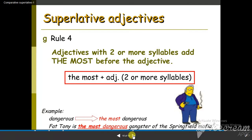For long adjectives, or adjectives that contain more than two syllables, we use the most before the adjective: the most beautiful, the most dangerous, the most brilliant.